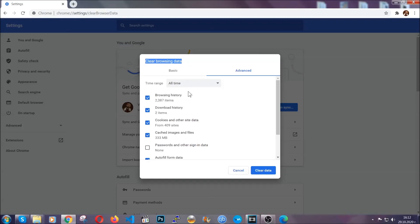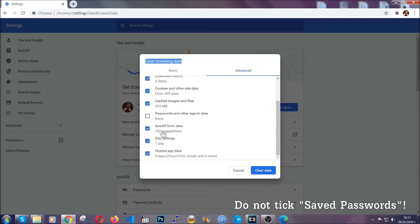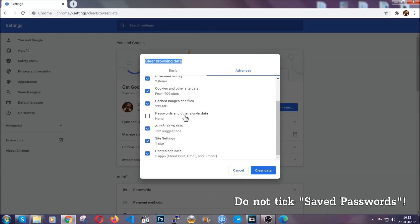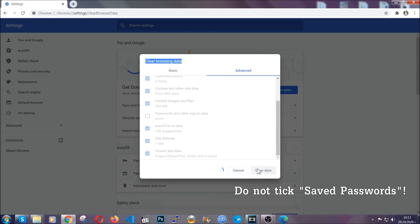When you do that, you're going to tick everything besides passwords and other sign in data. And then you're going to click on the clear data button. Easy as that.